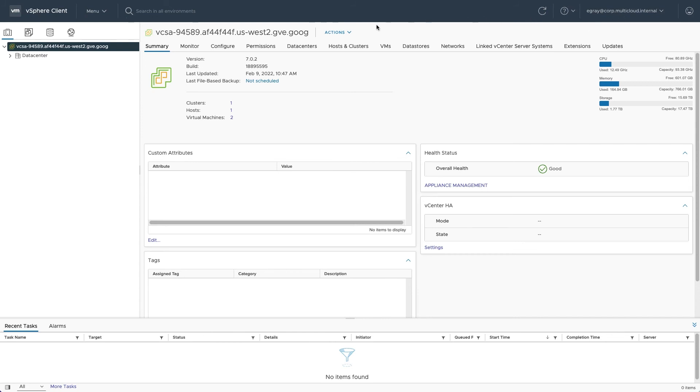You gain visibility and improved security when you require vSphere admins to use individual accounts instead of sharing a single administrator login.